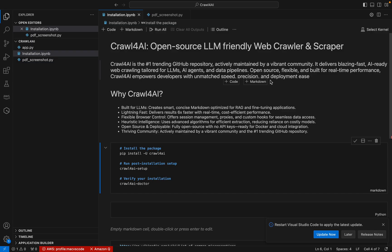So we are continuing a discussion with Crawl4AI. In our last video, we discussed how to install Crawl4AI and we have done basic scraping using Crawl4AI.